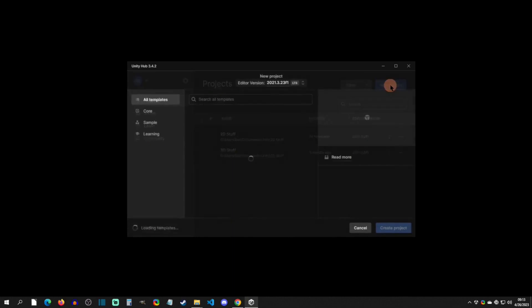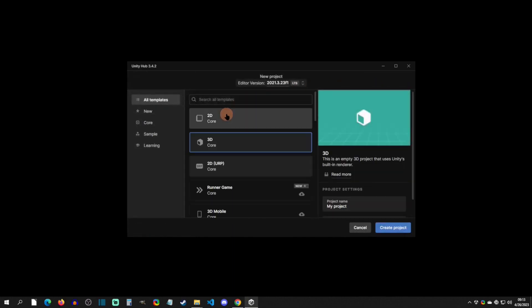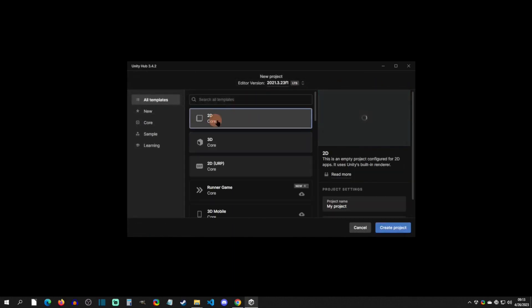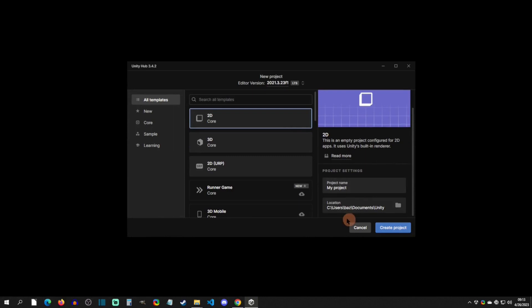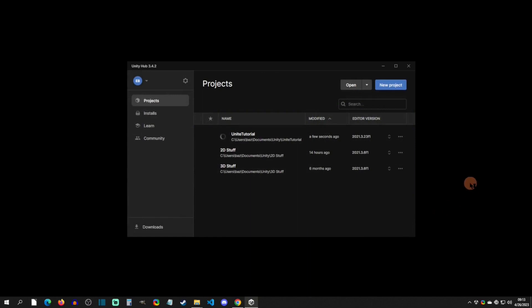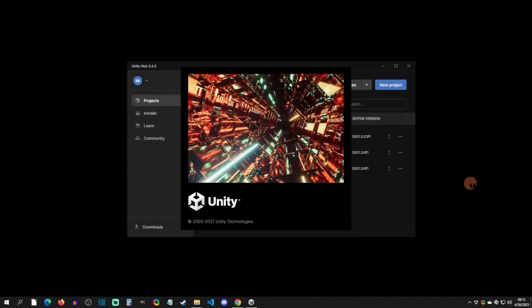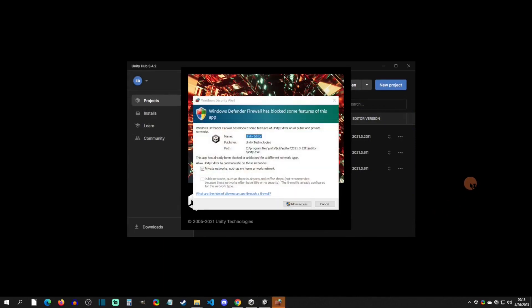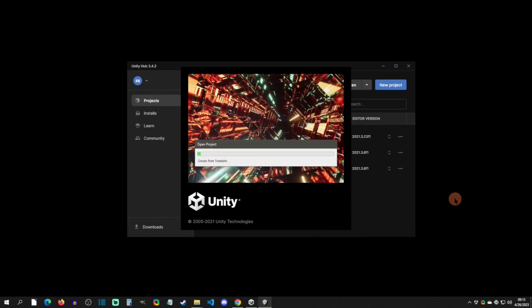We're going to go to New Project and then we're going to click on the 2D Core right here. Down here you'll select a directory, and then I'll just rename this to Unite Tutorial, and then we're going to create a project. Now this is also going to take a minute, so you will click Allow Access and stuff like this, but yeah, once this is installed I'll be back.